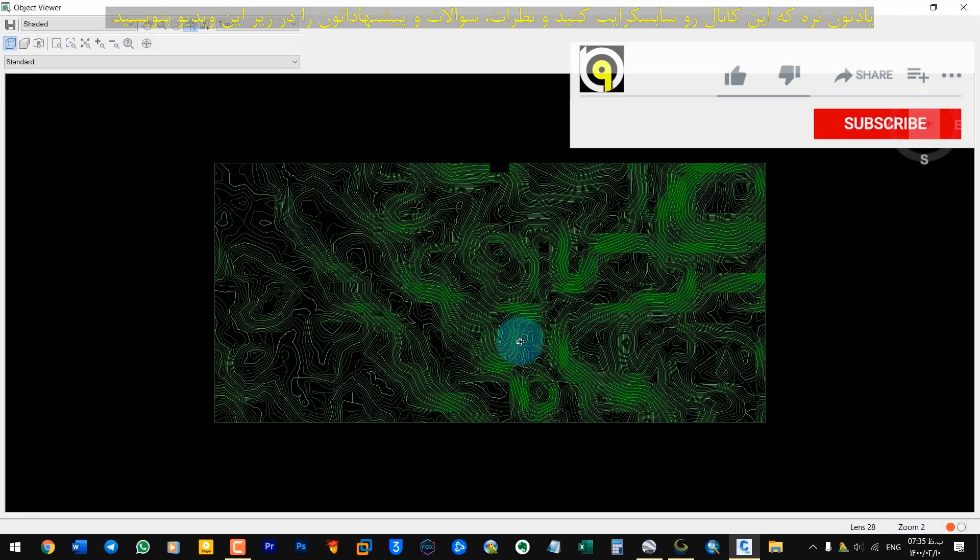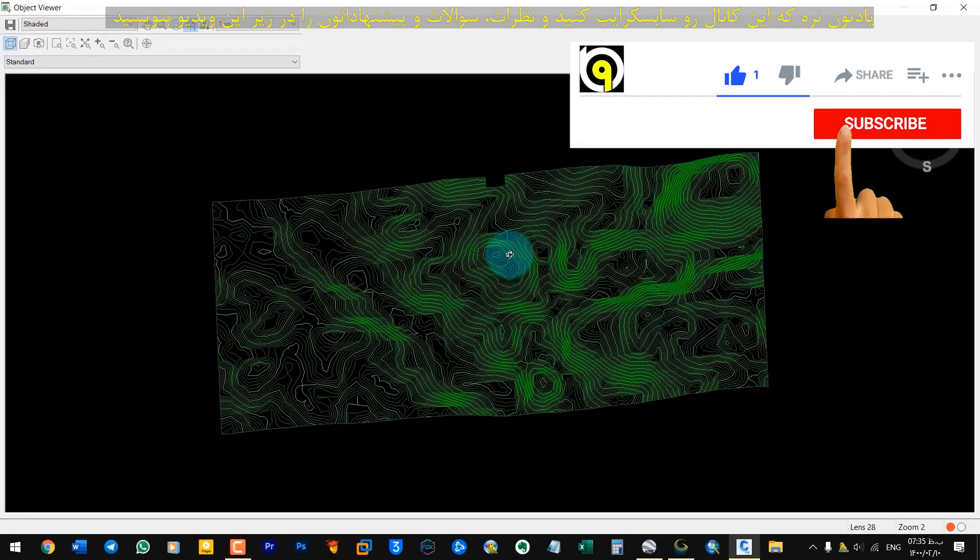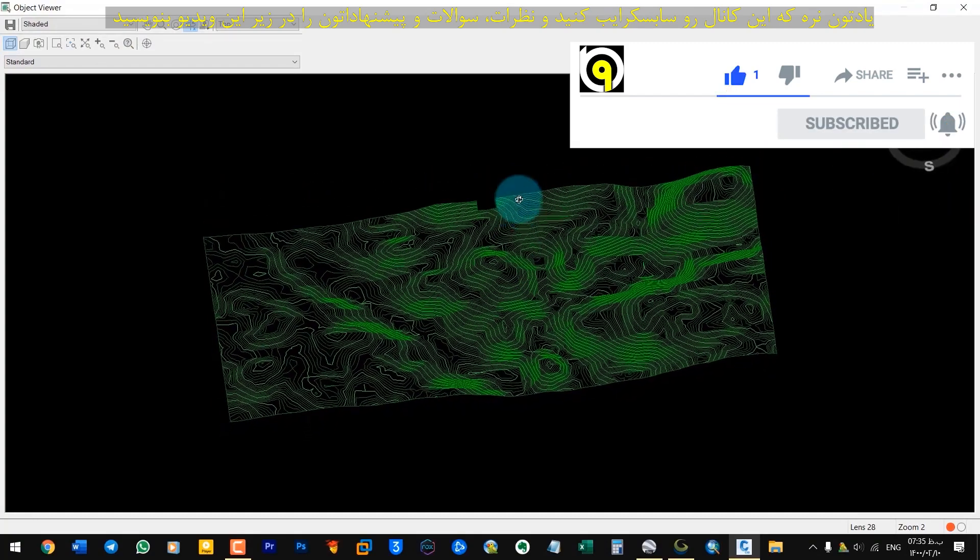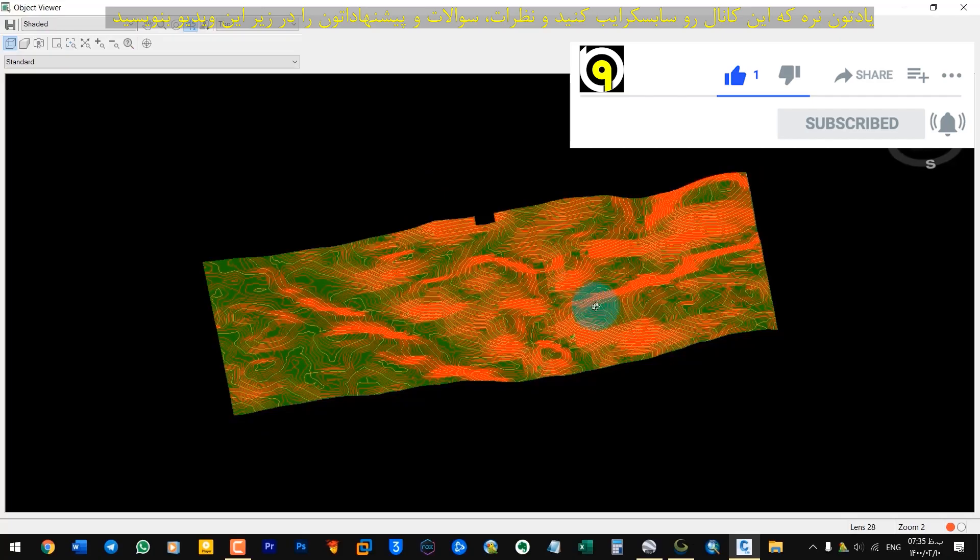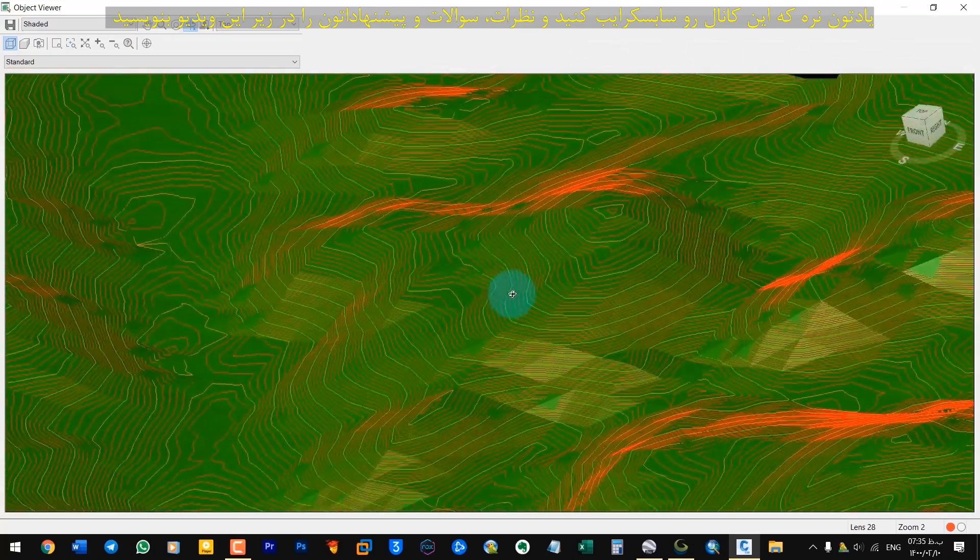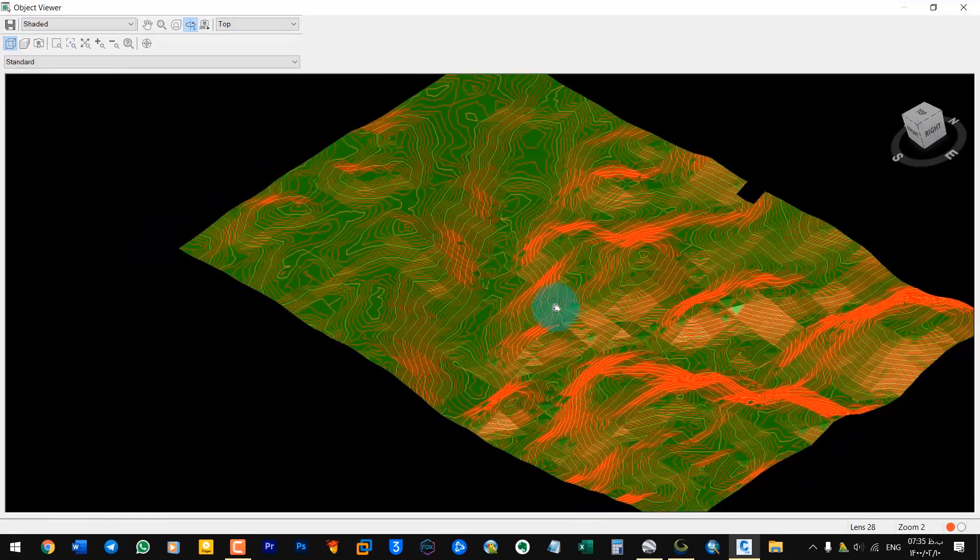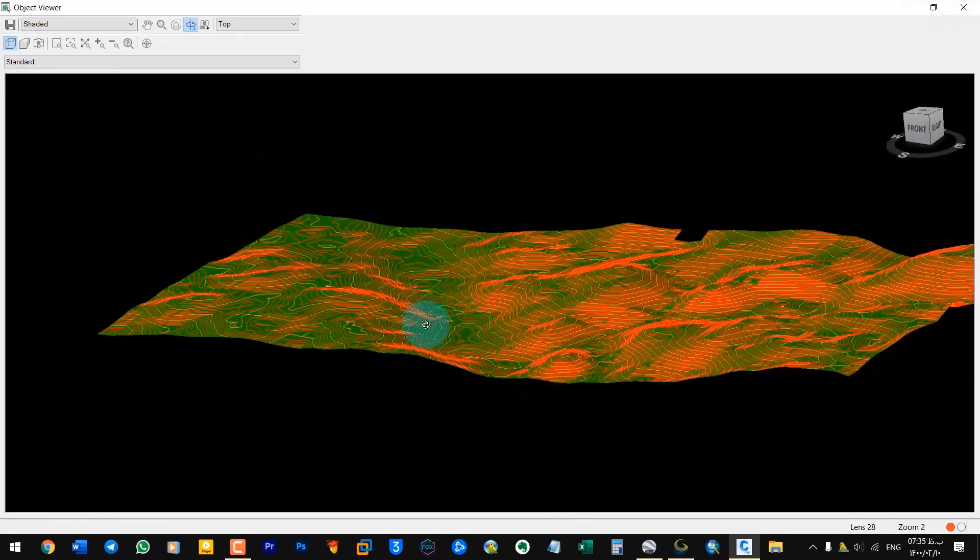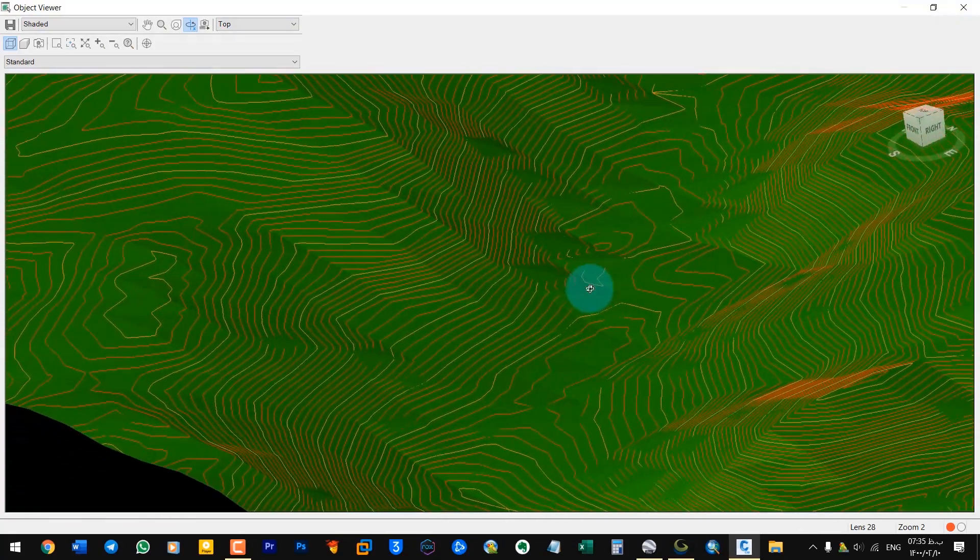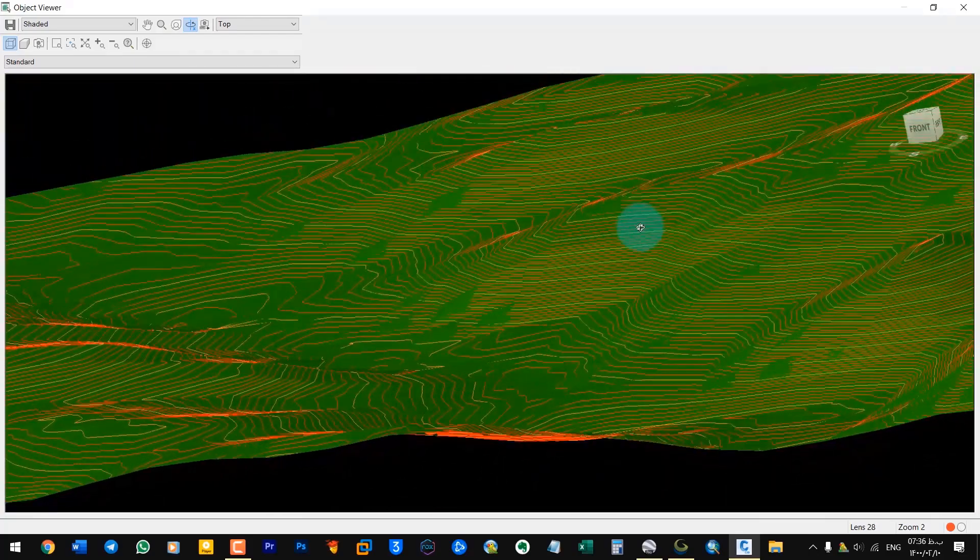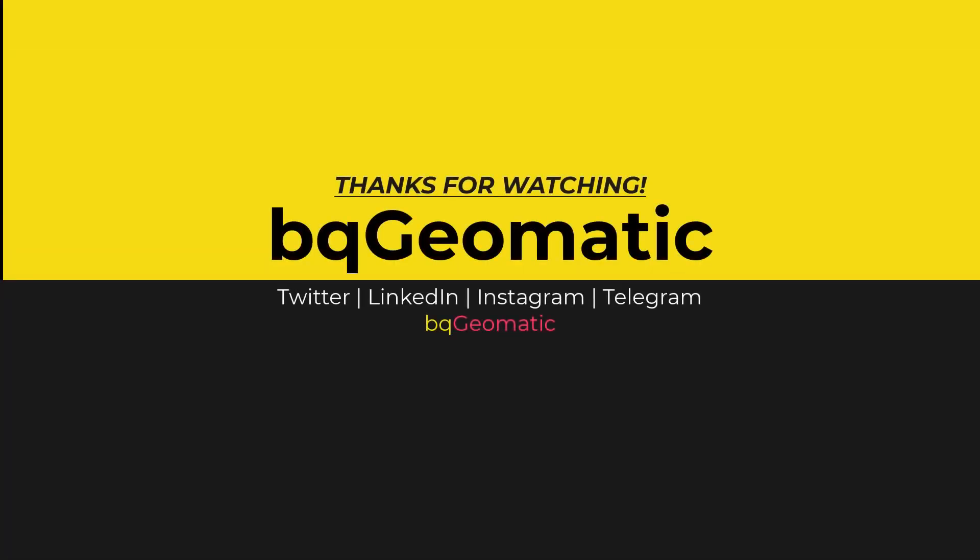Do not forget to subscribe to this channel and write your comments, questions and suggestions below this video.